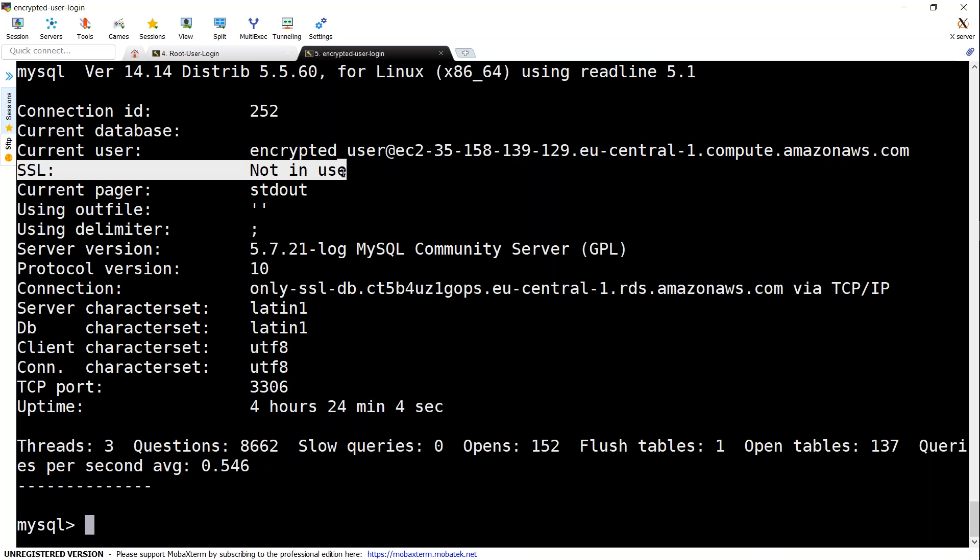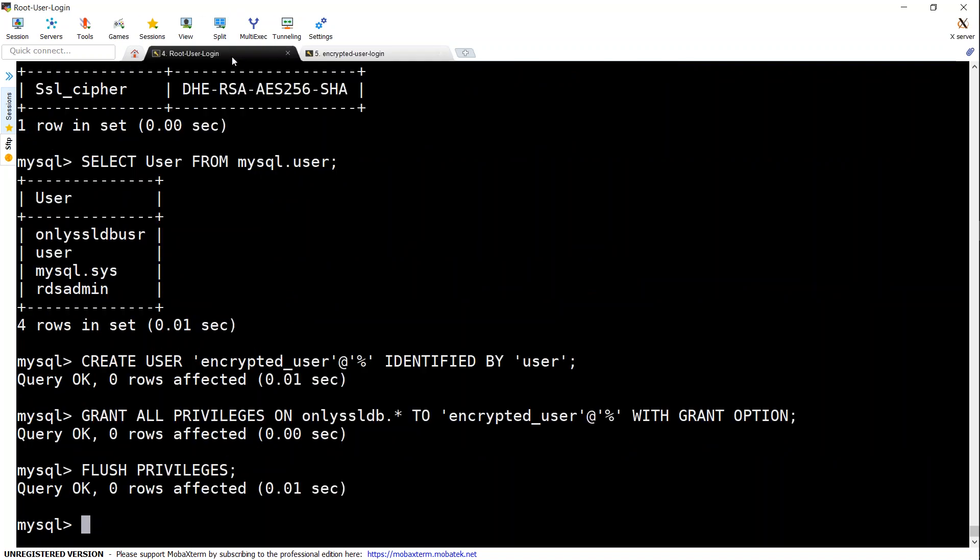If we go ahead and try the other command also, it says the same thing. This is what we wanted to avoid. So how do I enforce that my encrypted user is always using a secure connection? Let's go back to our root user login. The command to execute or enforce secure login is this main command.